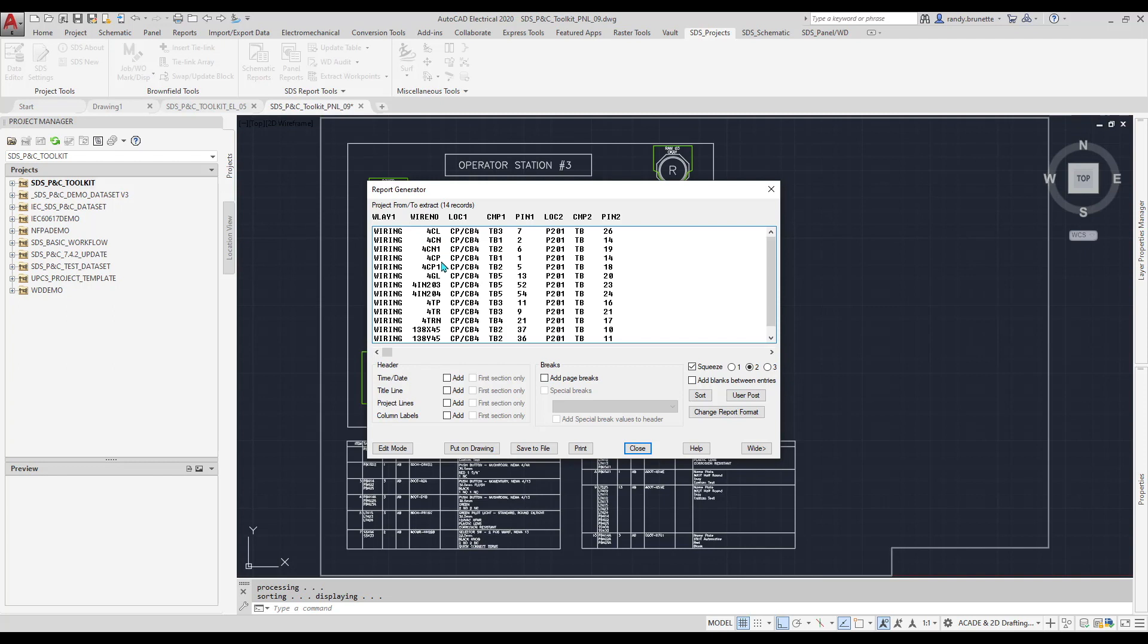and the component and pin number for each section of the wire. The data used to create this report is used in many ways with the SDS toolkit, including the automatic annotation of wiring diagrams.